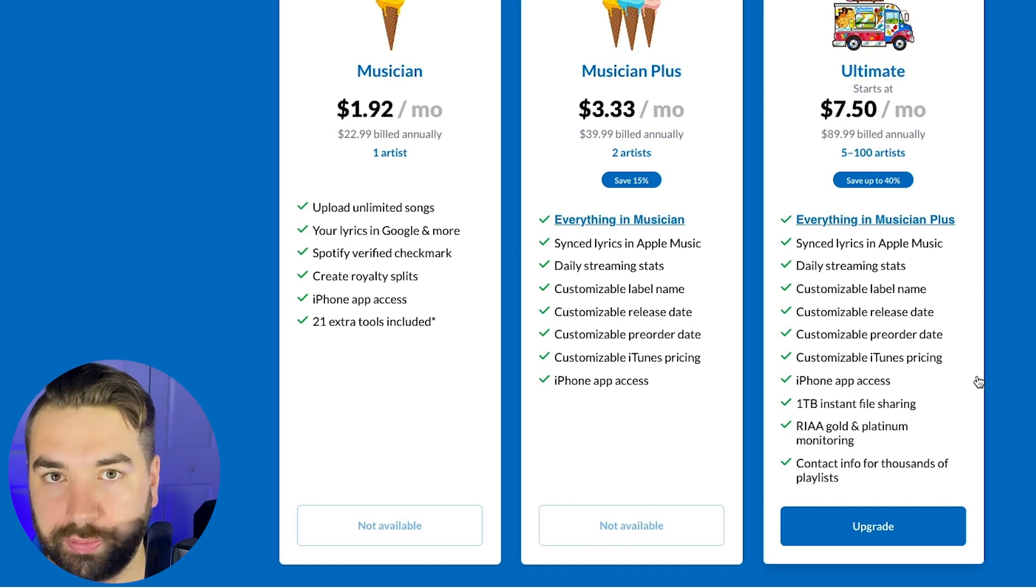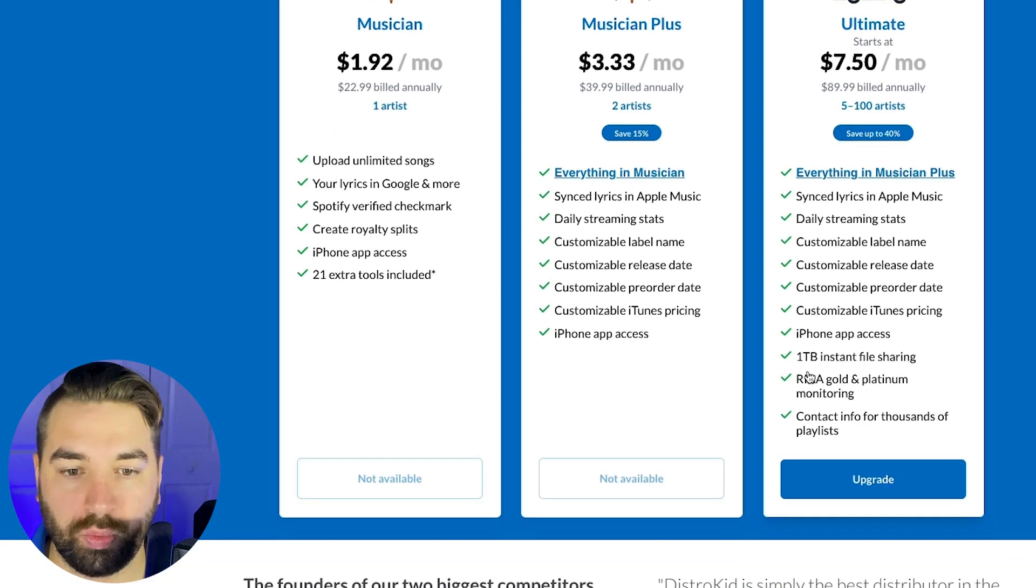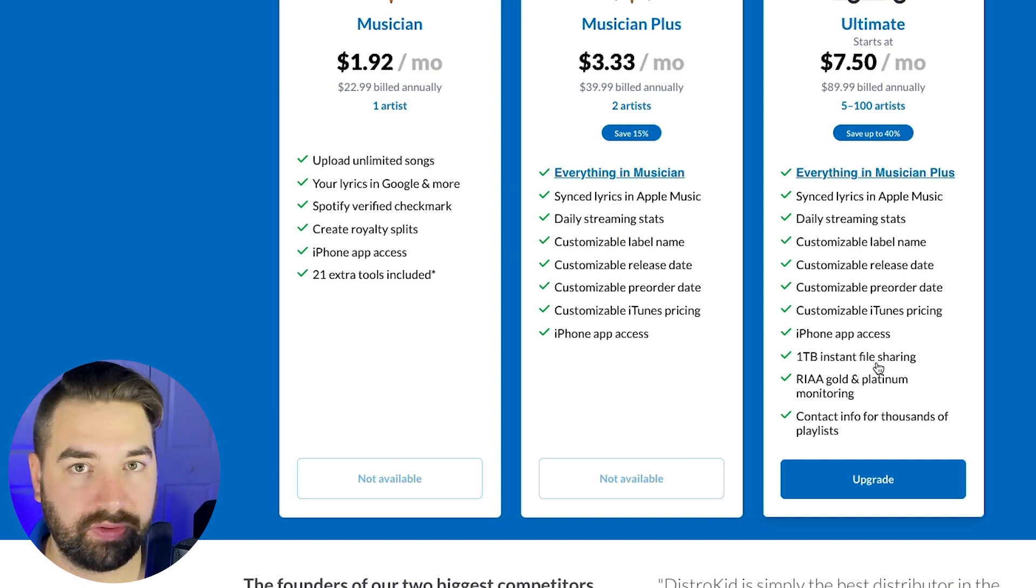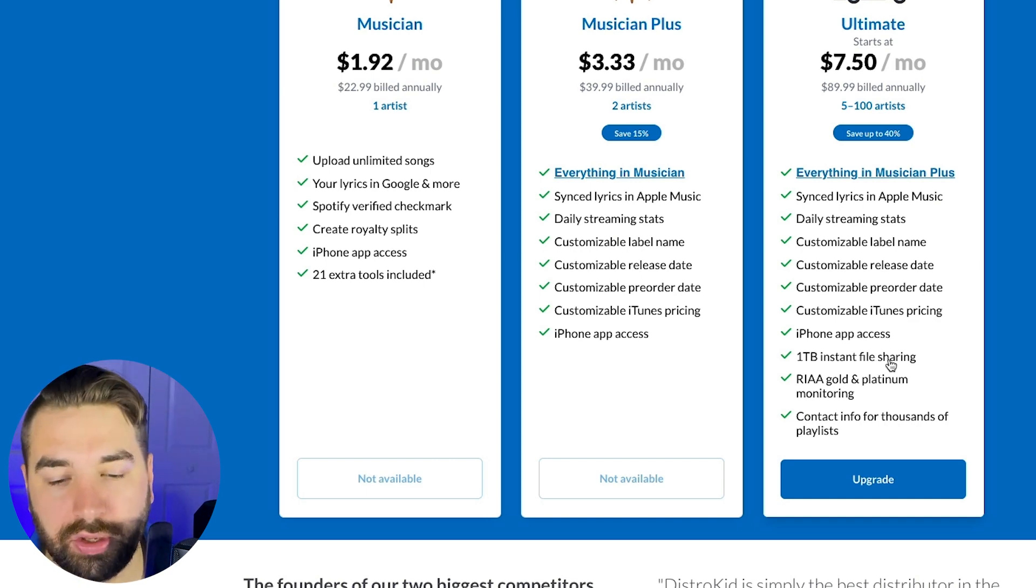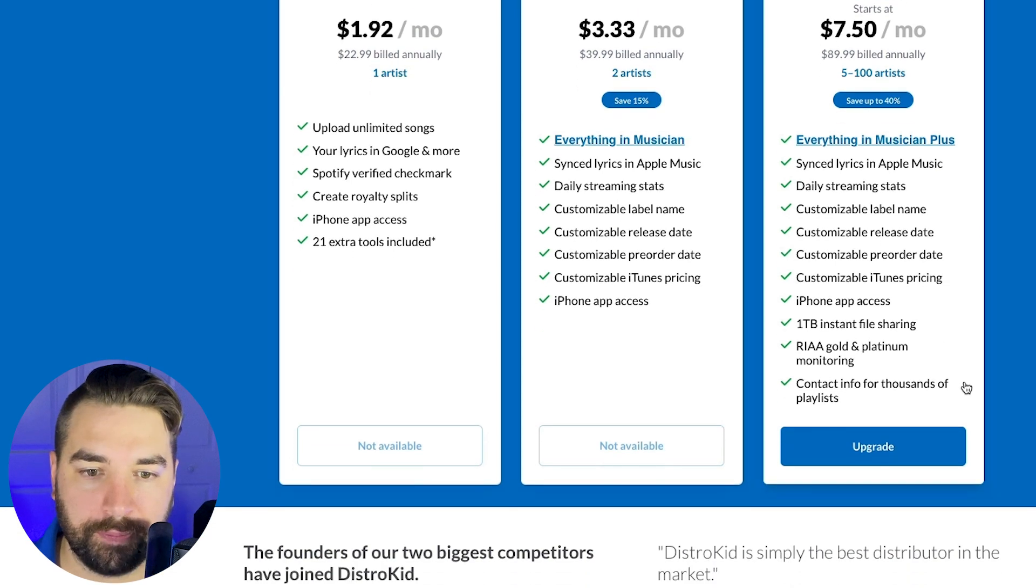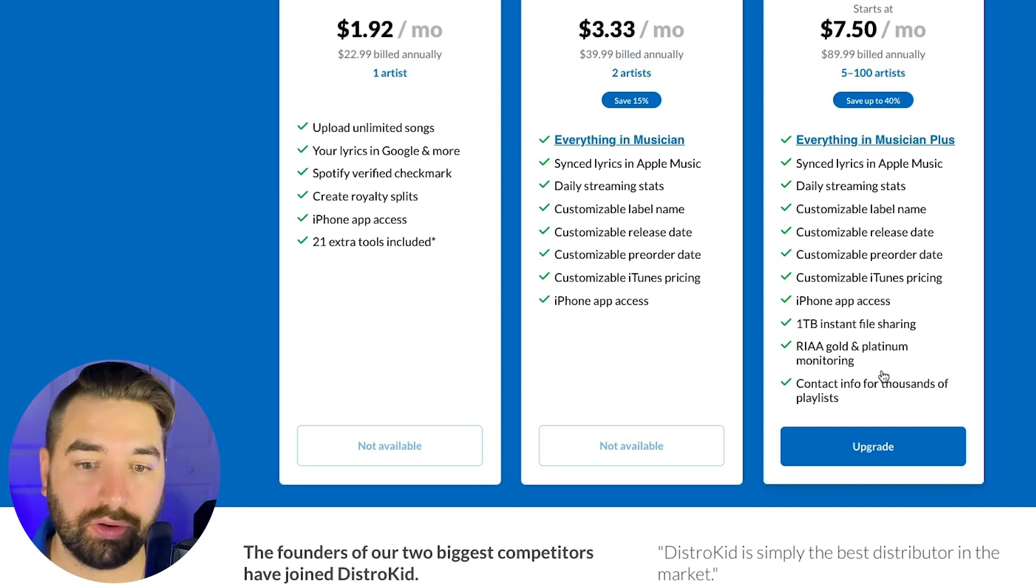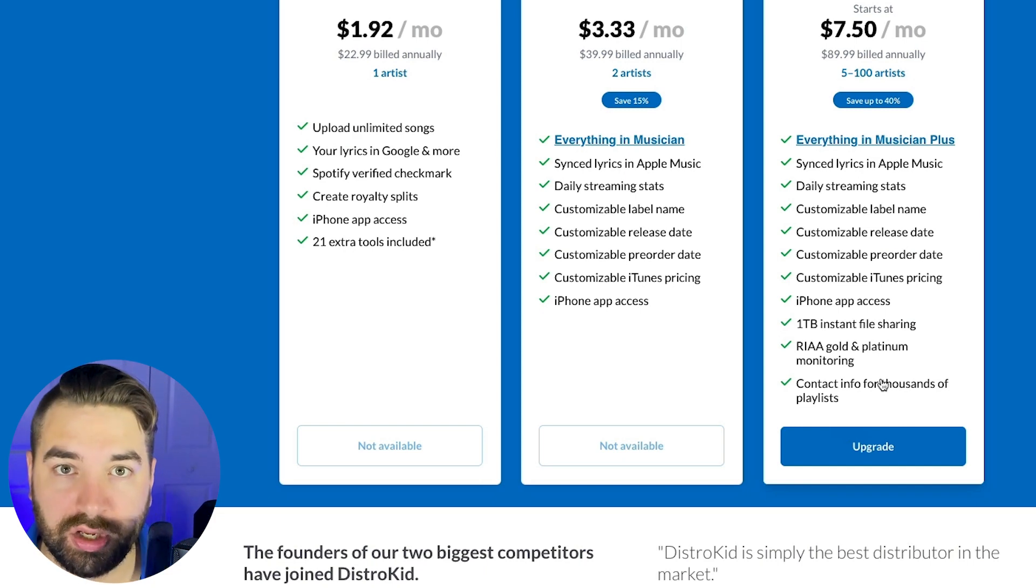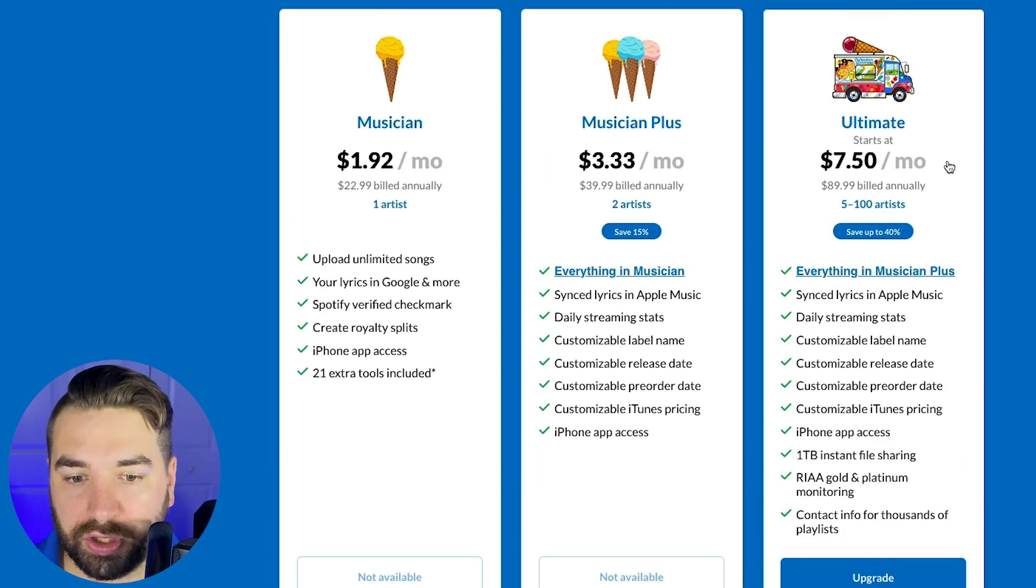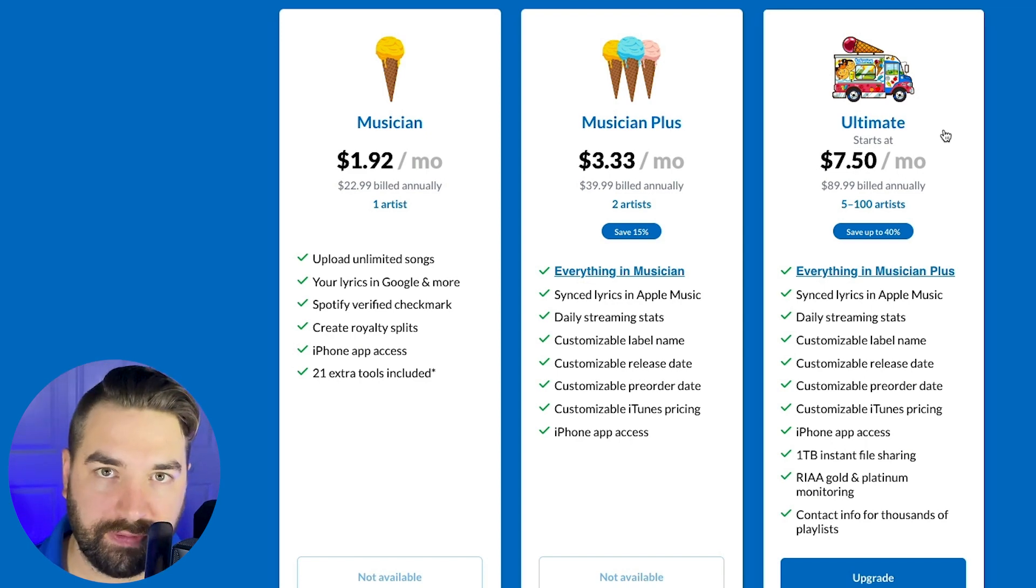You have a customizable pre-order date too. So that's good if you want to launch a pre-order campaign or you want to help increase your odds of getting on a billboard chart or something. And by the way, I have a full video walking through how to get on a billboard chart. I'll link to that in the description below. And you can also customize your iTunes pricing. Then there's the ultimate plan, which you probably aren't going to use unless you're wanting to release music under a lot of other different artist names, or you're wanting some of the extra bonus tools that DistroKid now has.